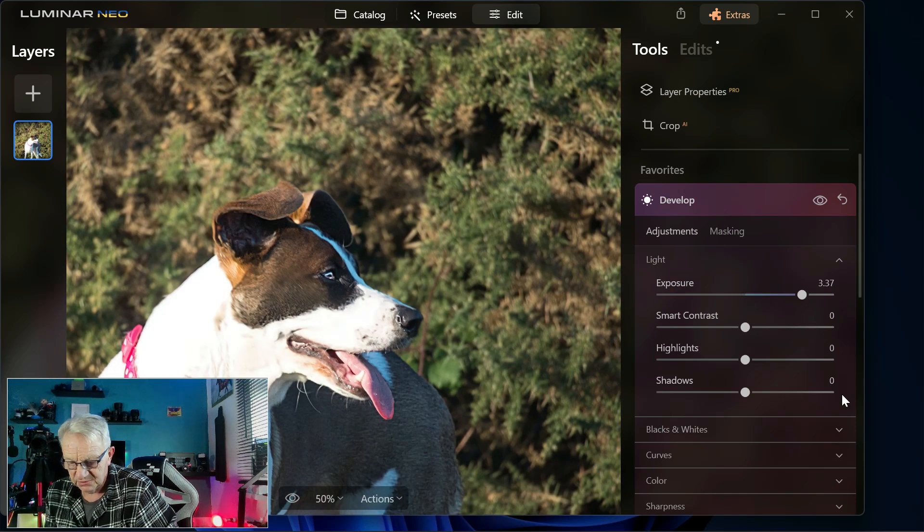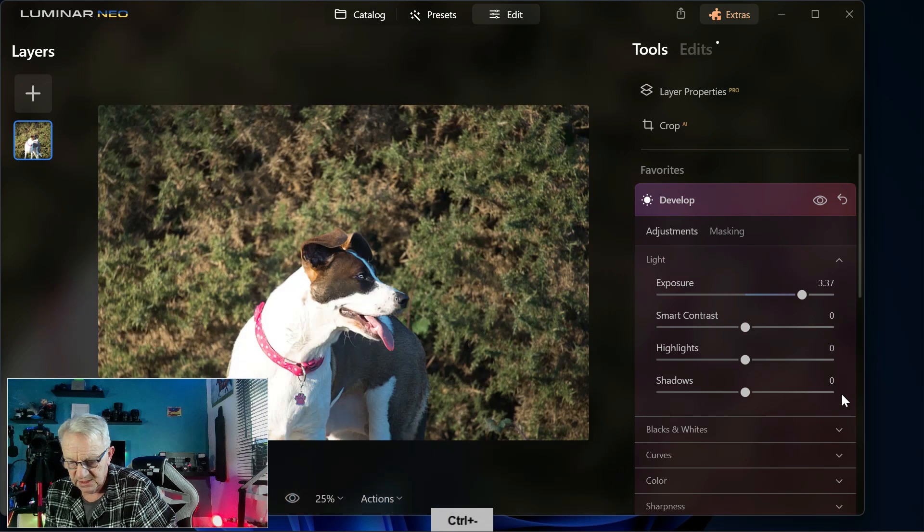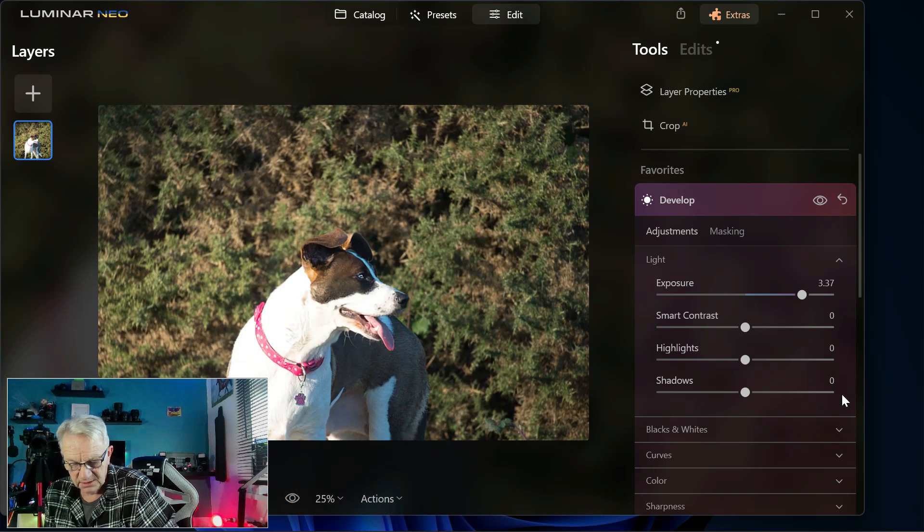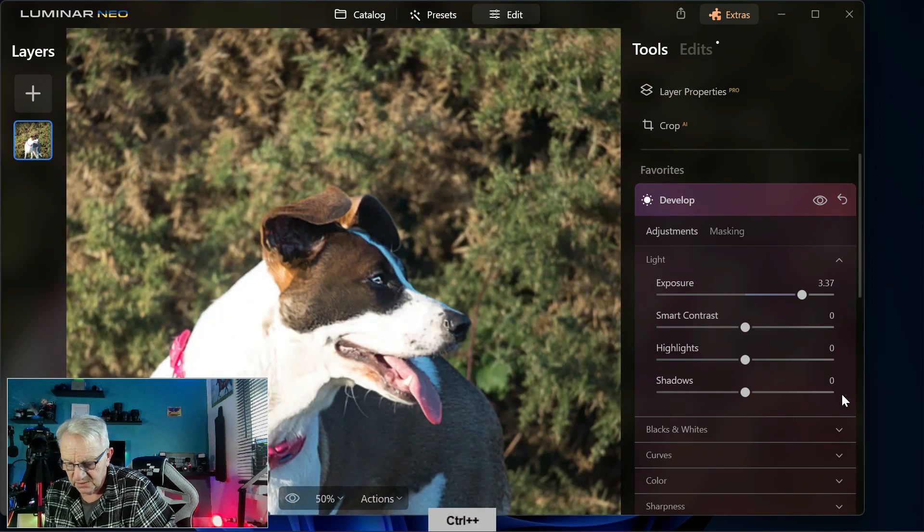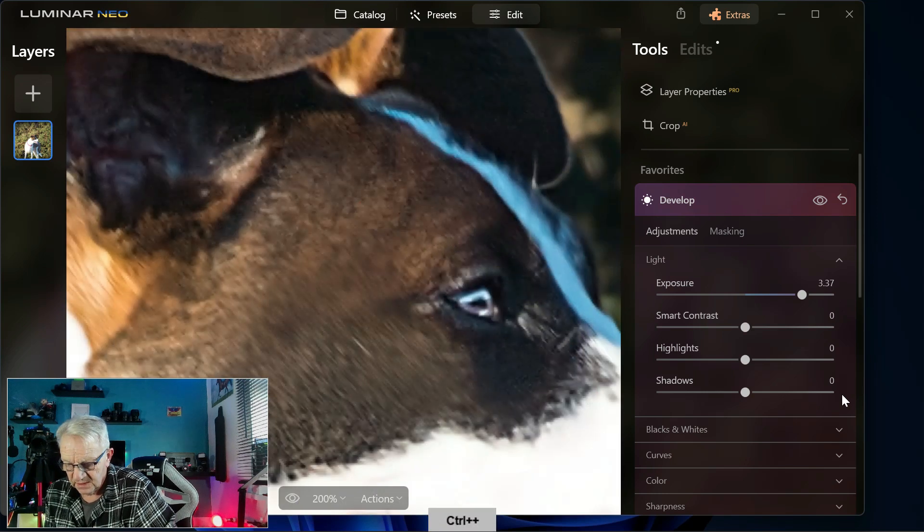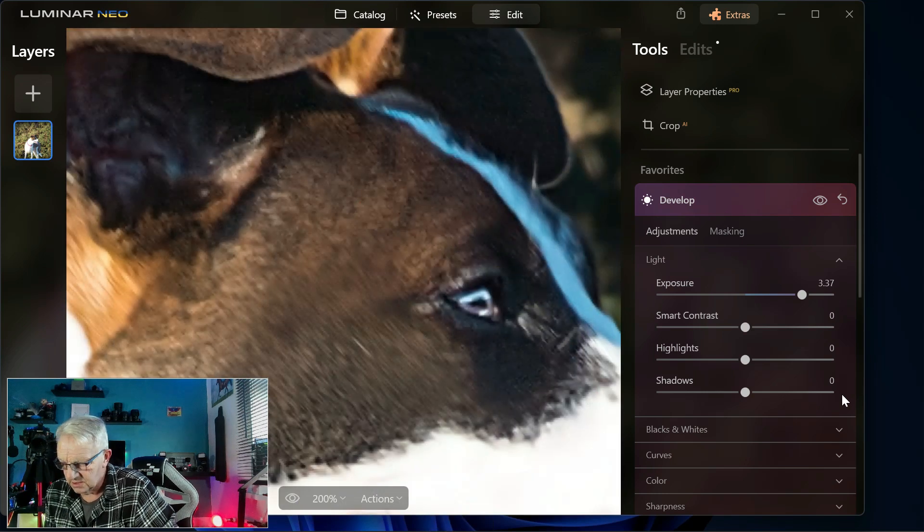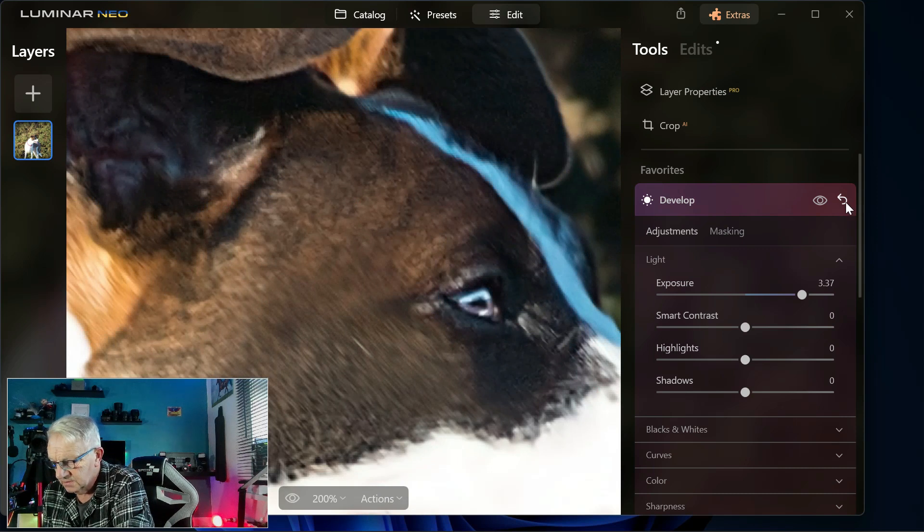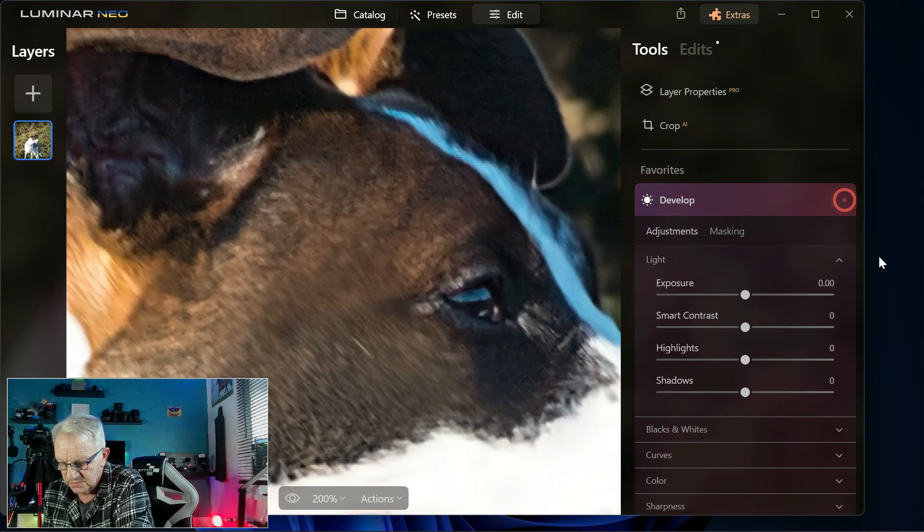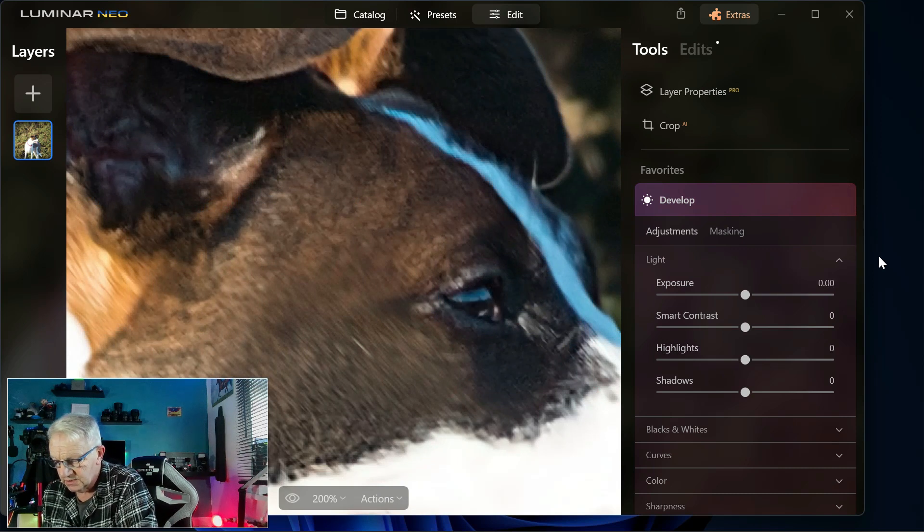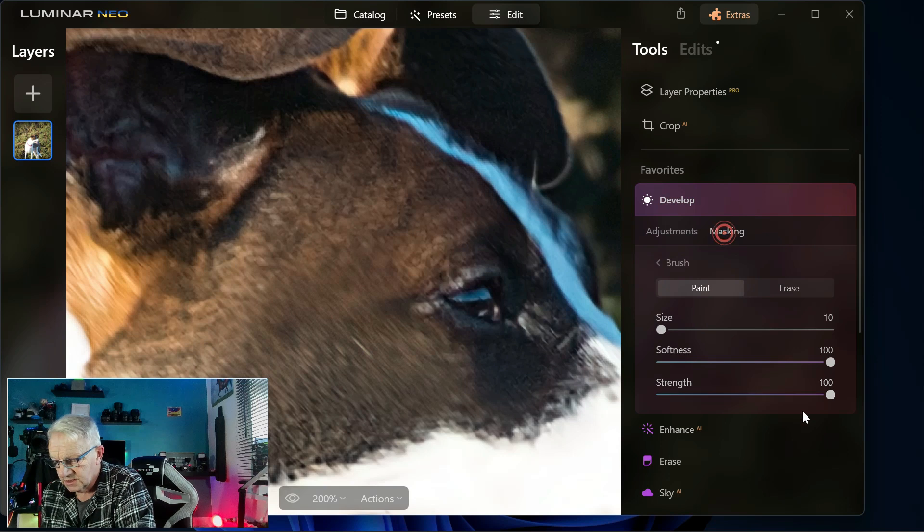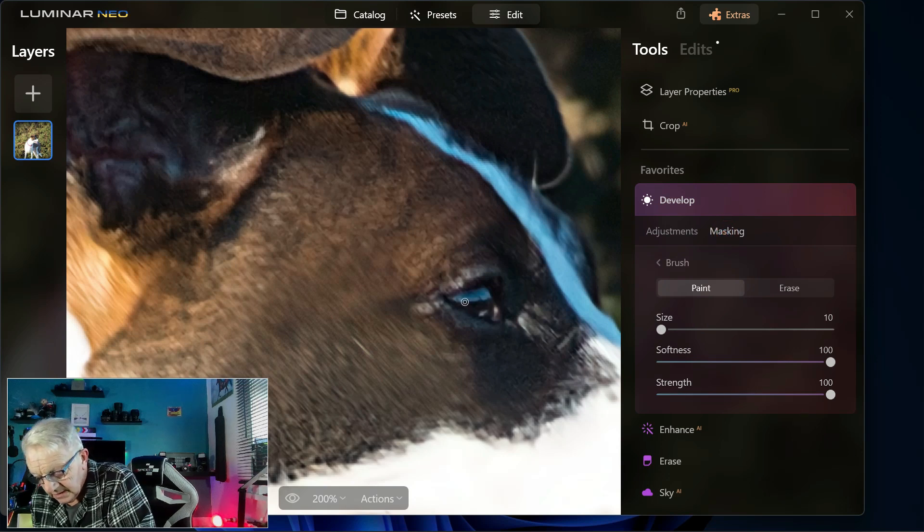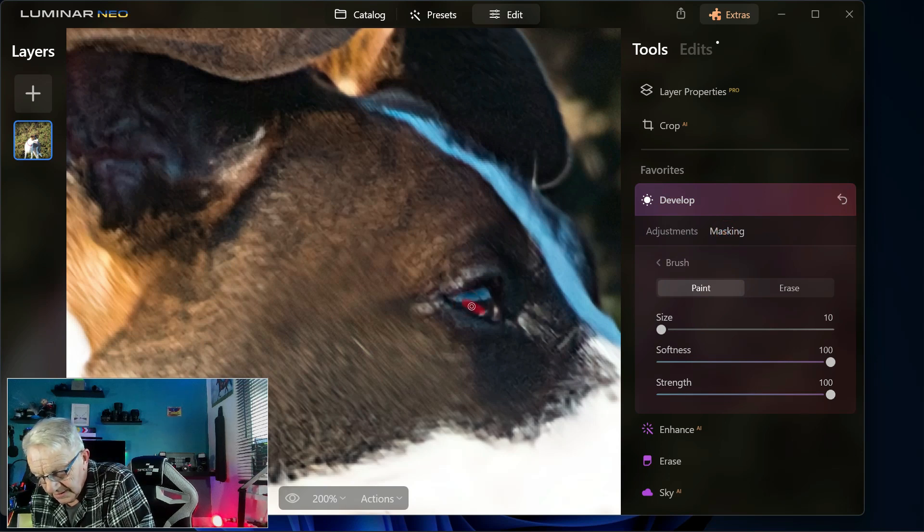If we zoom out, just how accurate you can be with the photograph. It's so much better than the mouse. I'm going to take that off because it's ridiculous. Go back to masking, we'll do the whole eye.